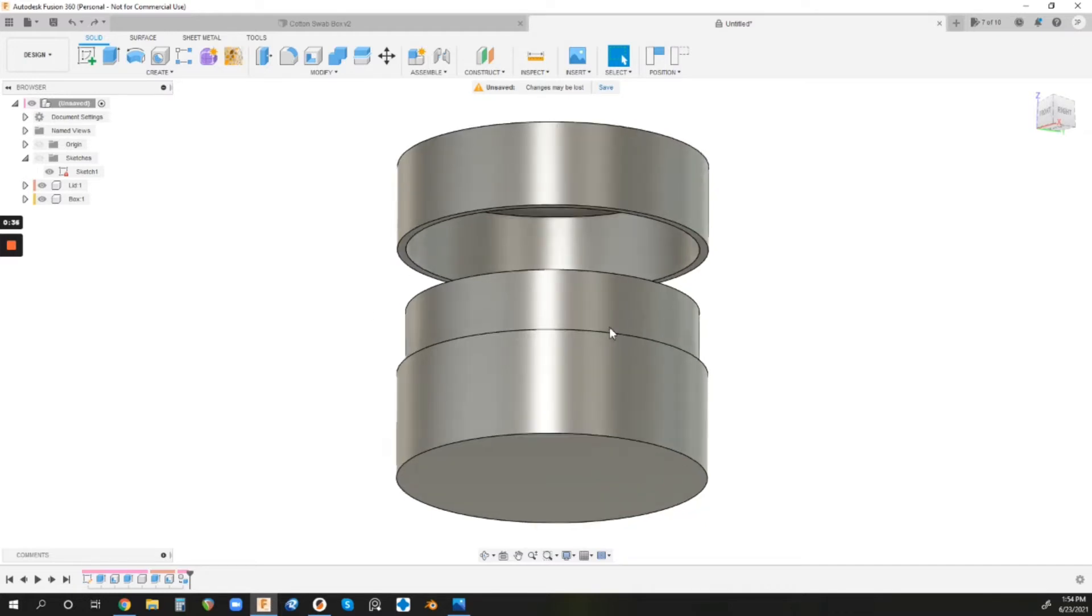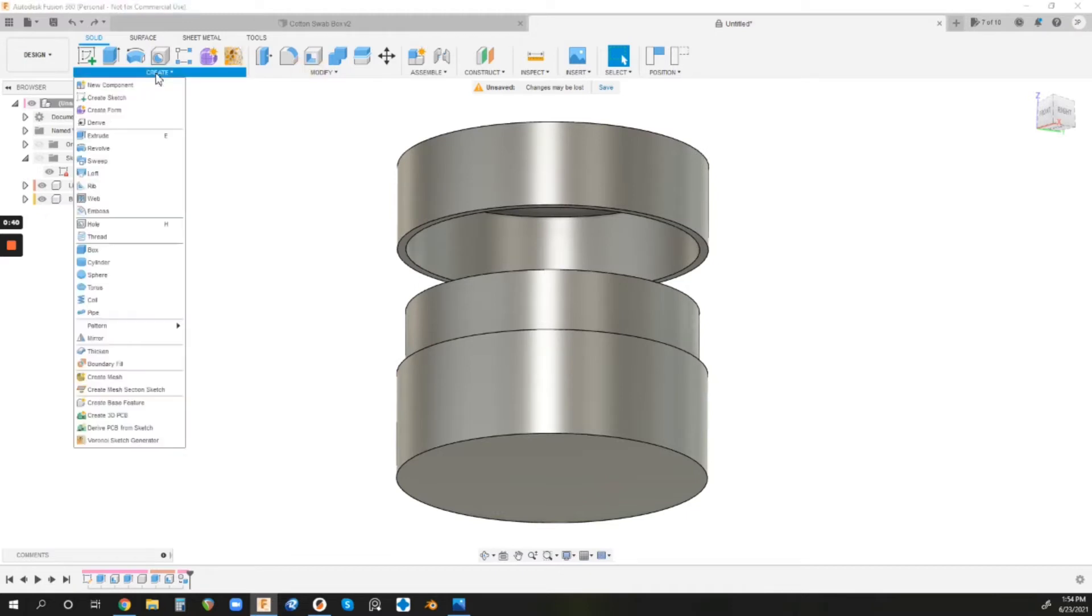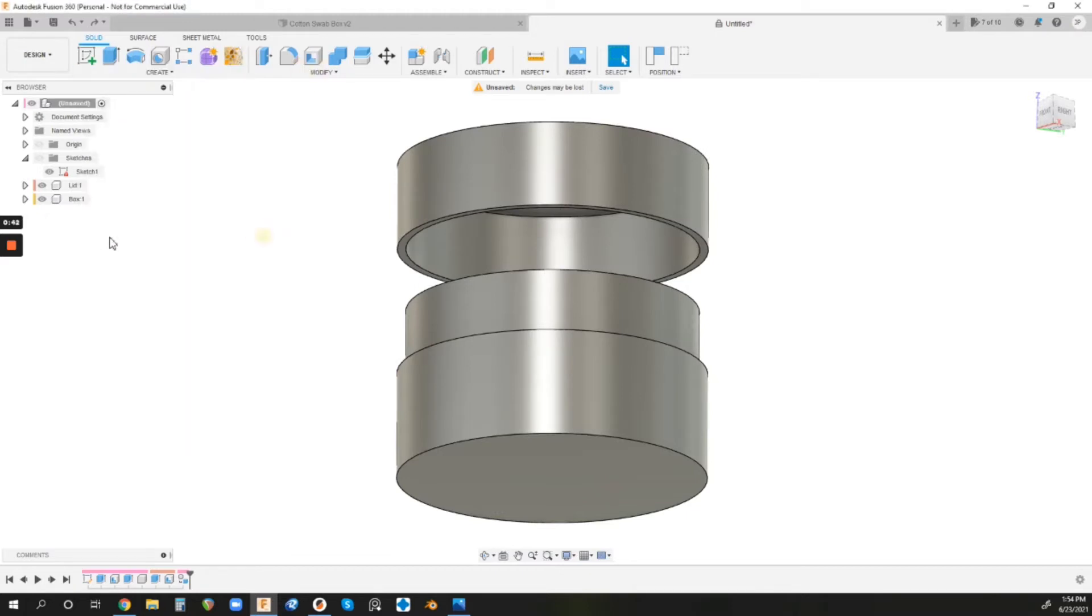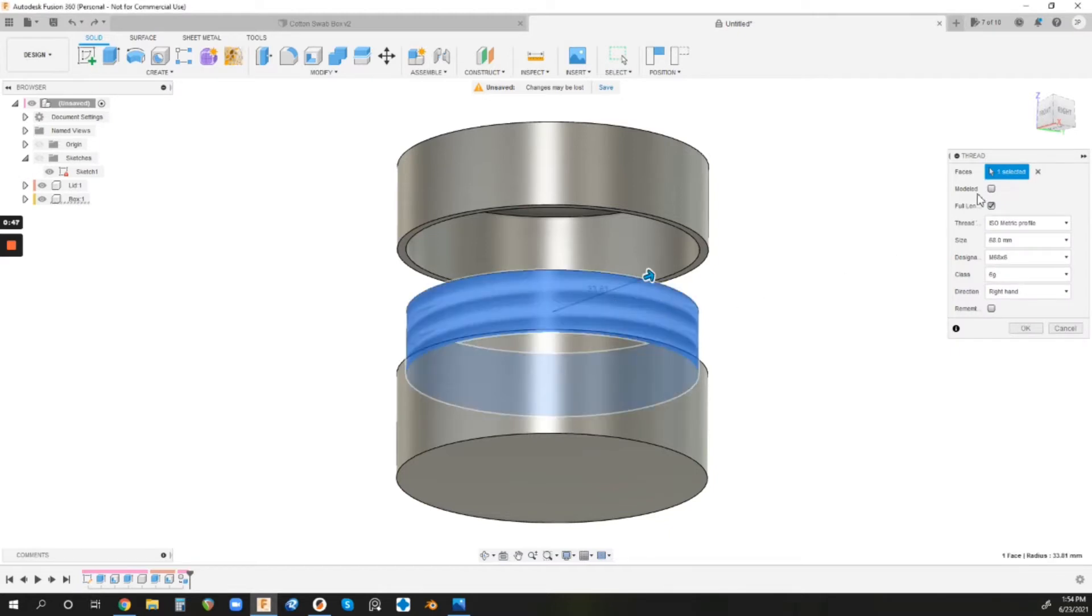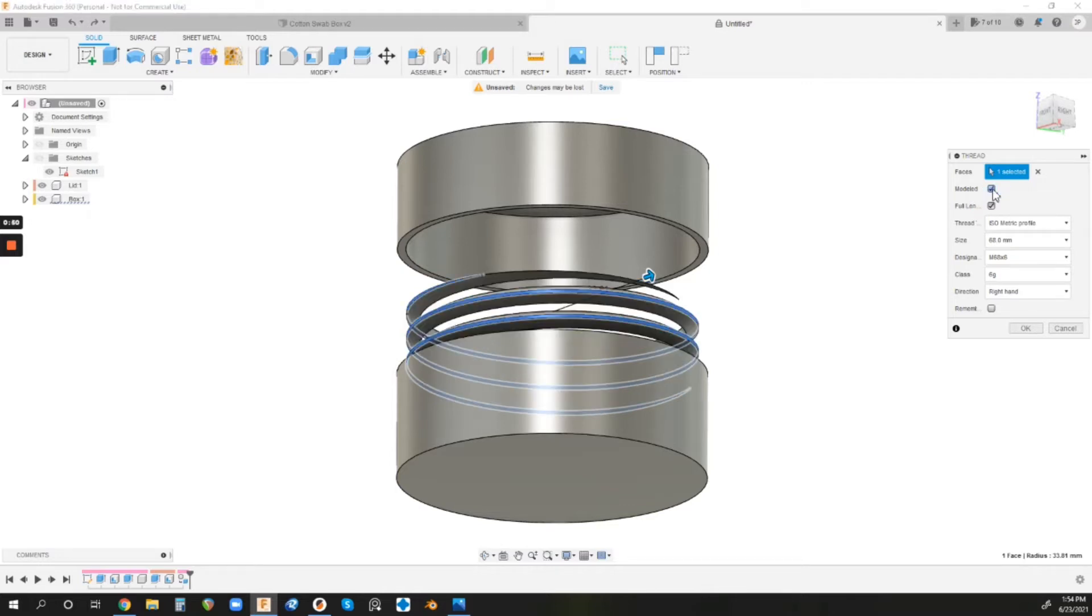It's very simple. This is the box and this is the lid. So to get the threads, you just go to your Create menu and then select Thread. Then you just select the surface that you want to apply the threads to. And first thing, this modeled checkbox needs to be checked. That will make it actually printable geometry rather than just showing it.